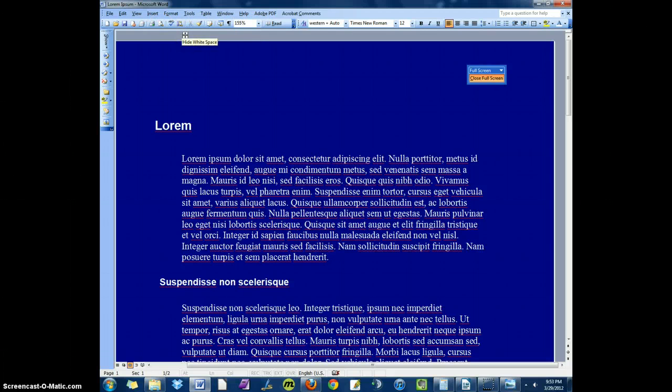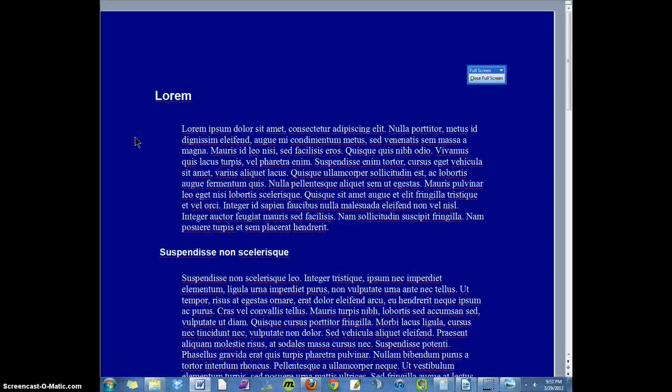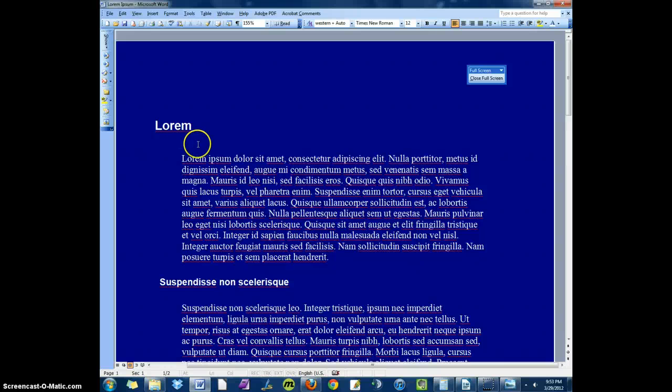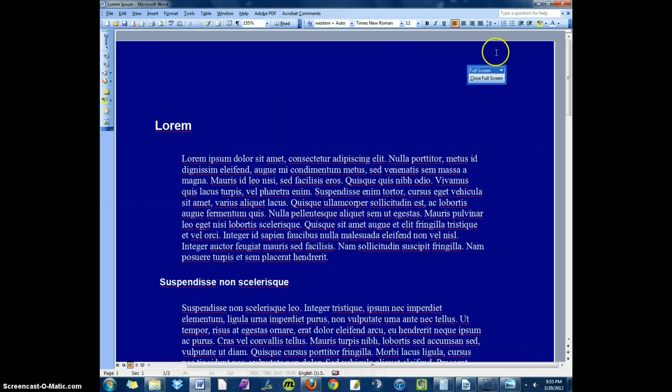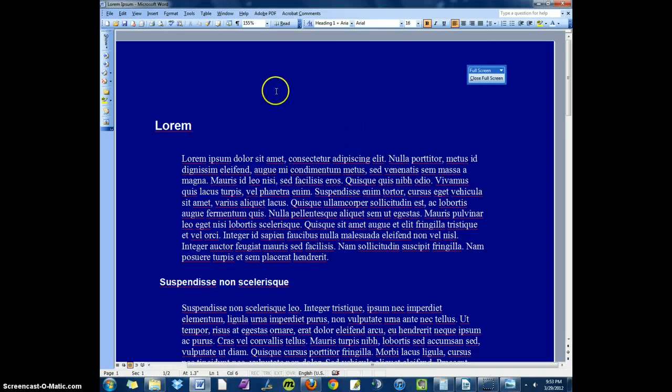To do that, you go to View, go down to Full Screen, and all the toolbars are gone. To return to Normal View, you can click Escape, or you may see a little prompt like this, Close Full Screen. That actually shouldn't be there right now, but I'll fix that.